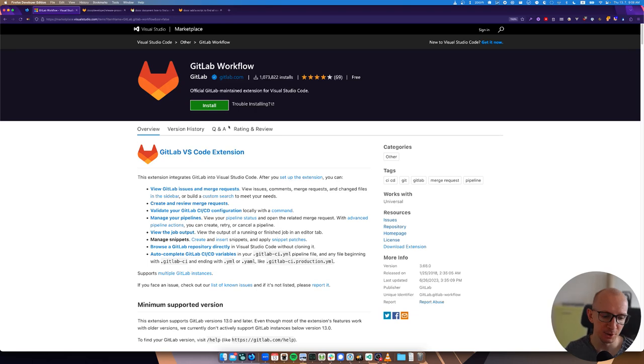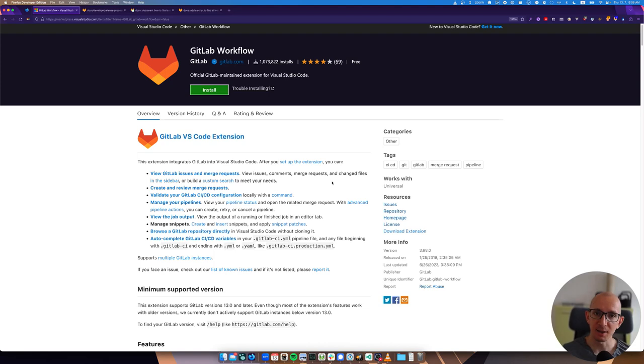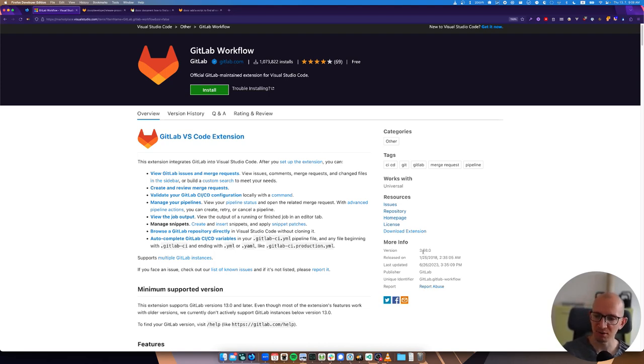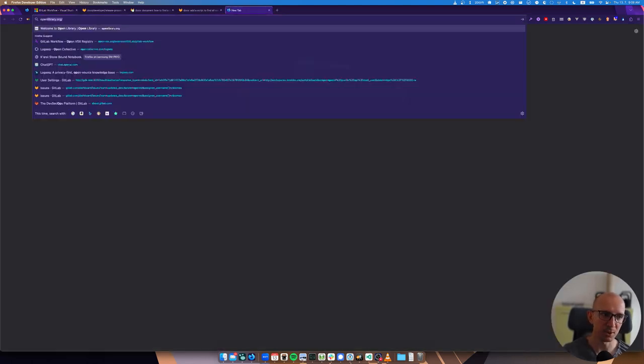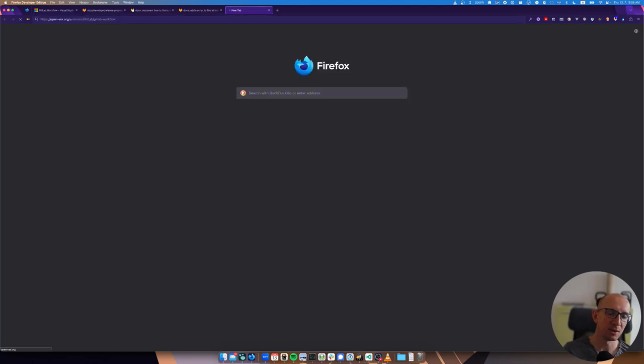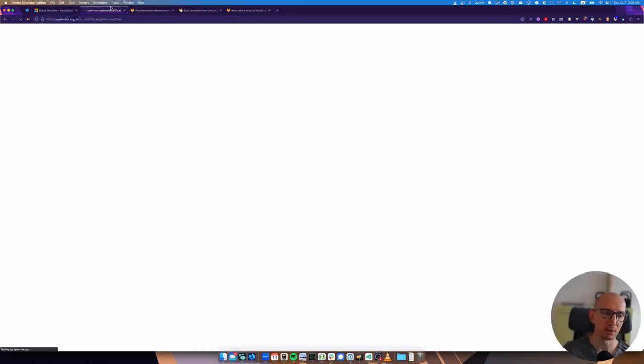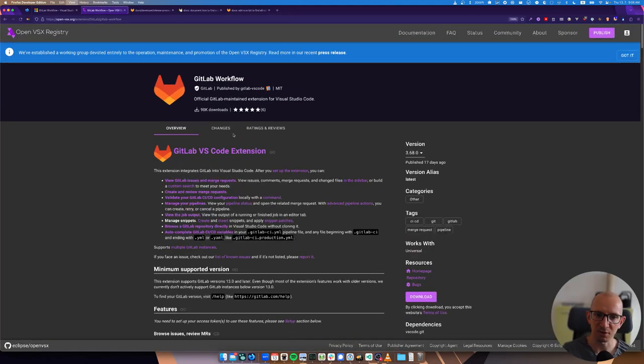This is the marketplace page of the extension. Here you see the latest version and when it's been released. At the end of this video we'll create a new version 3.69.0 and release it to this marketplace. We have the OpenVSX marketplace as well that's not owned by Microsoft and can be used by other VS Code forks like VS Codium.